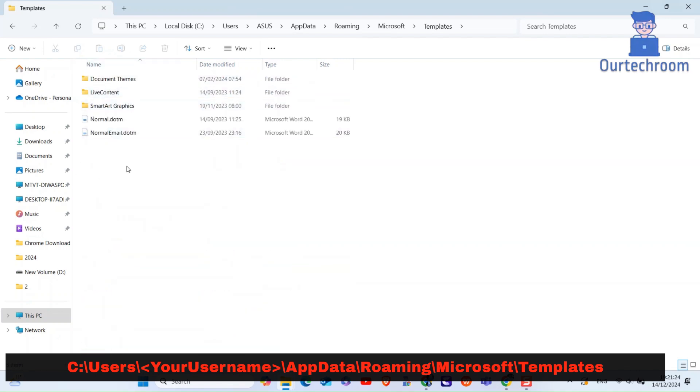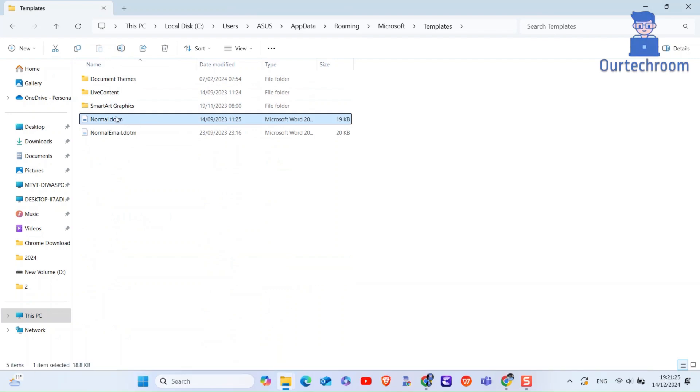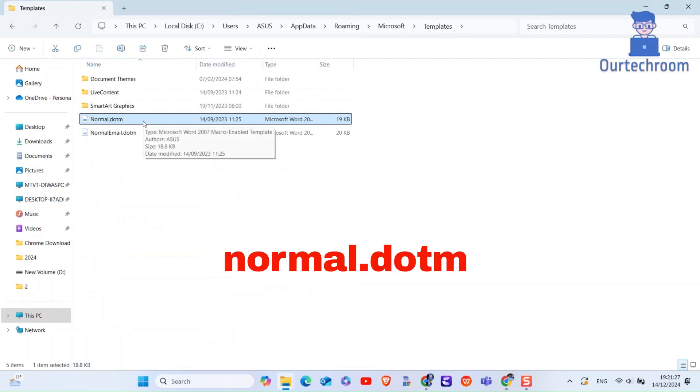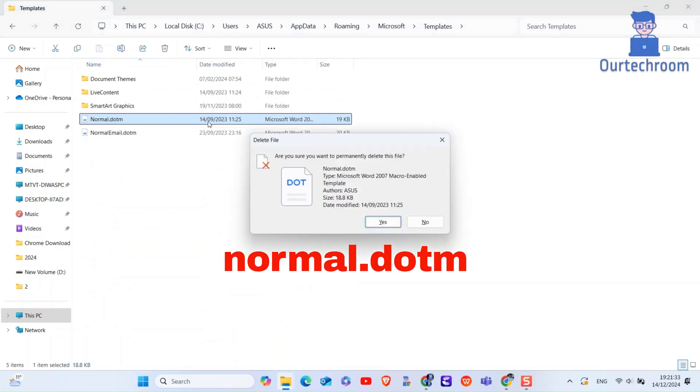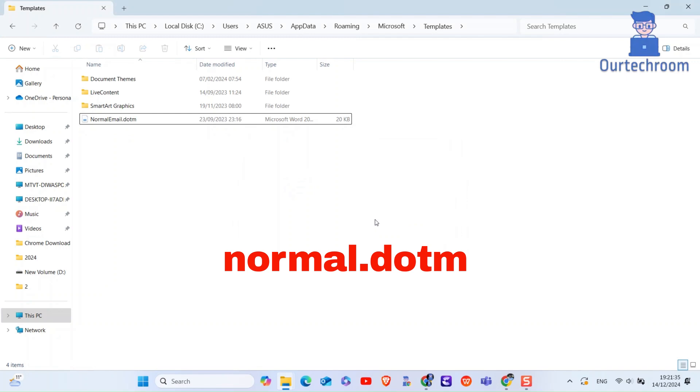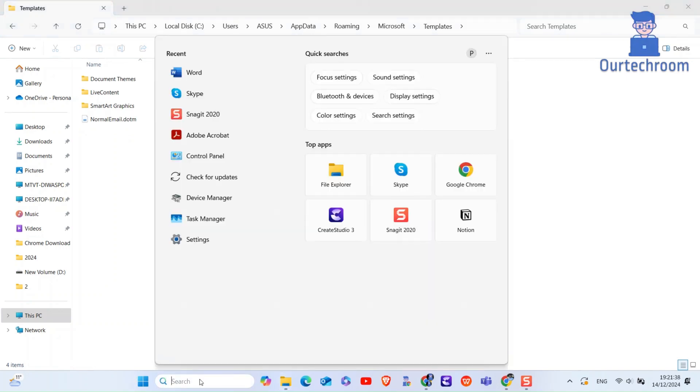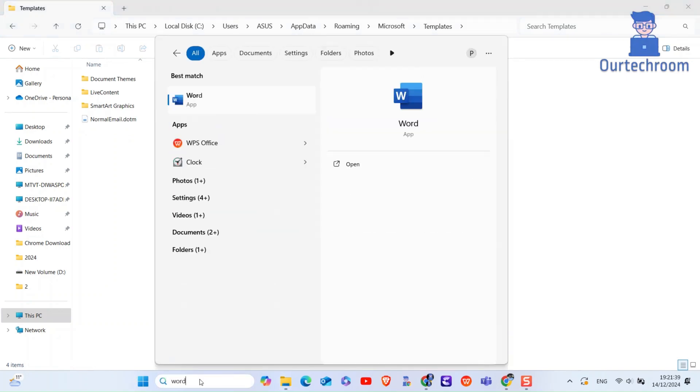Locate the file named Normal.dotm and delete it. Now open Microsoft Word again. A new Normal.dotm file will be created automatically with all default settings.